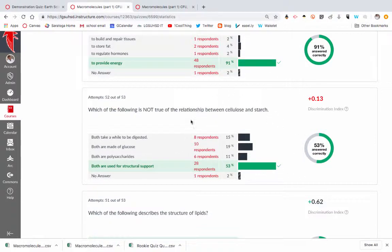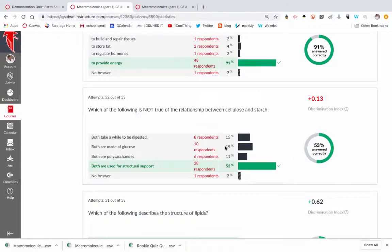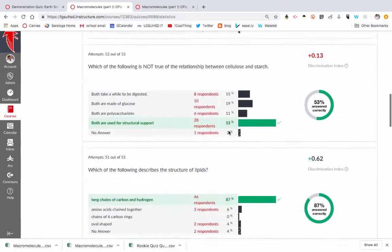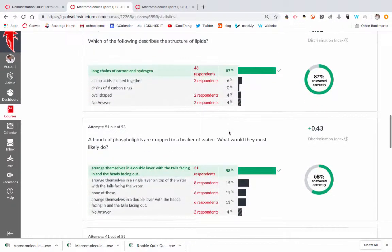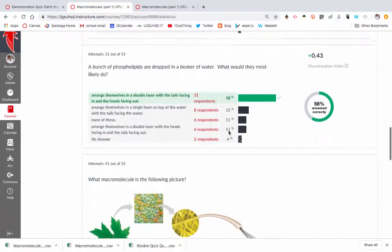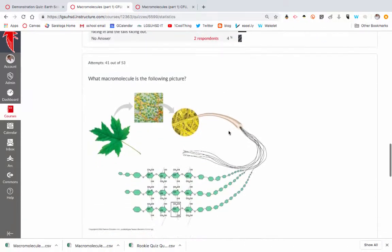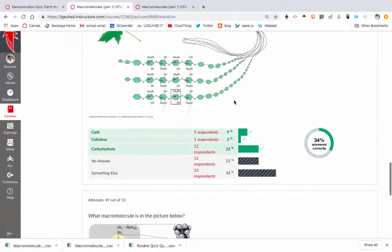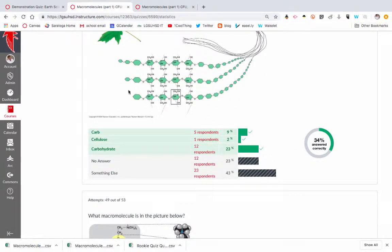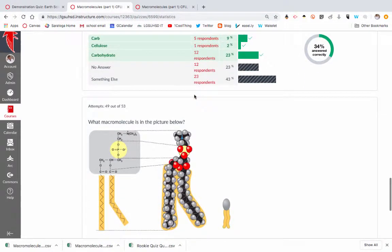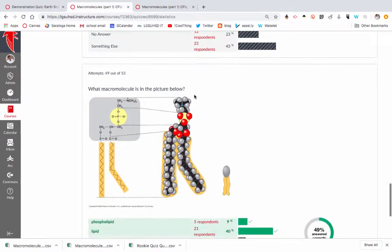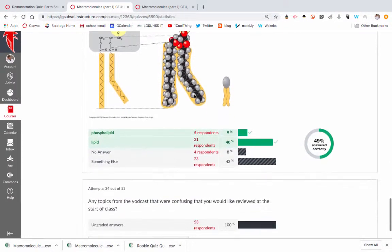So this question, okay, they have a hard time, this is common between cellulose and starch. So this is a topic I need to talk about at the beginning of class. Moving on down, this one was one that they struggled with. So we're going to spend some time in class talking about this. So here I can really target my instruction at the beginning of class.